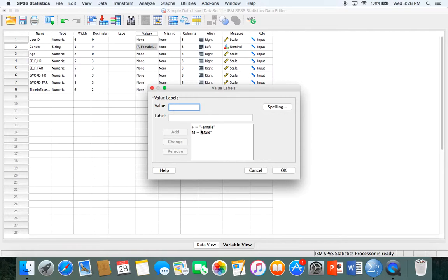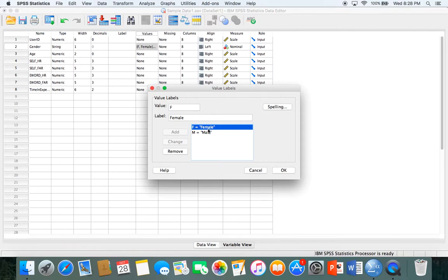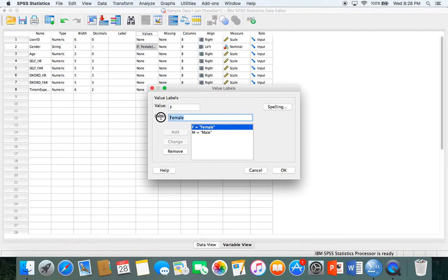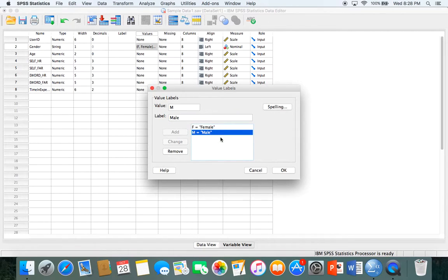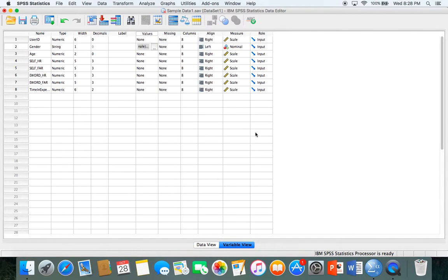Let's say instead of saying female and male I wanted my data to say men and women. I could click on that, remove it, or change it just like that. But I'm going to leave it as is. This shows you how easy it is to change the value, and it's really useful especially when dealing with gender in your data set.